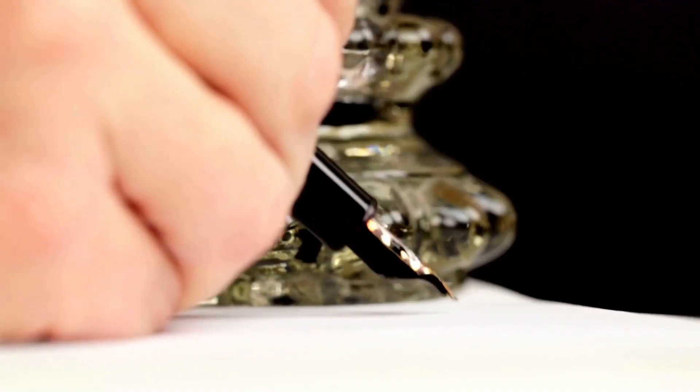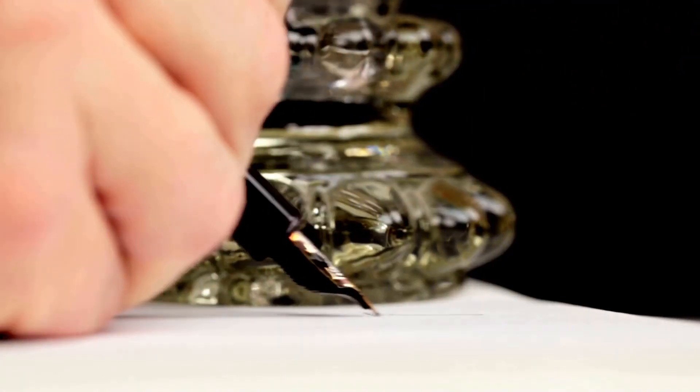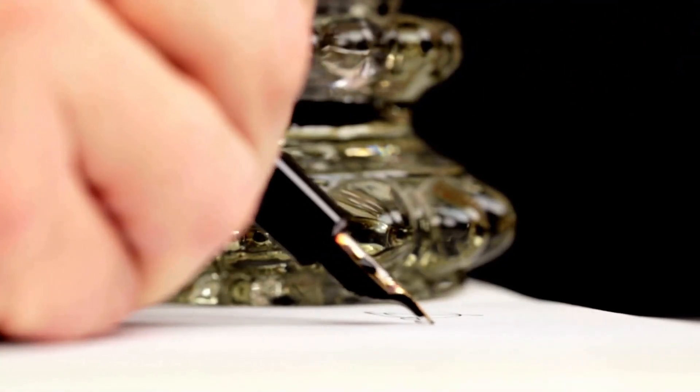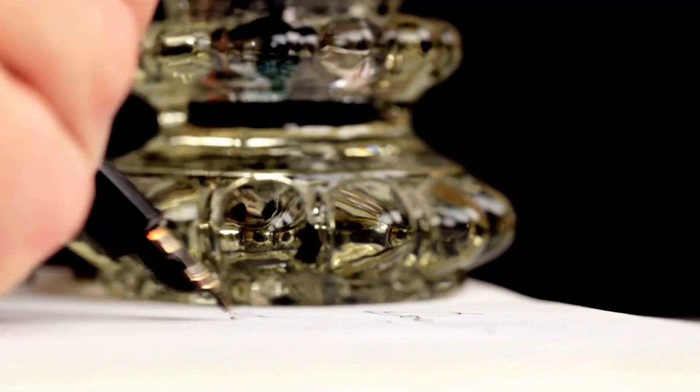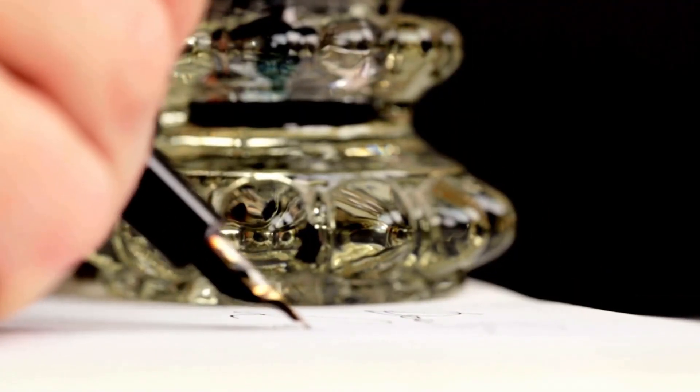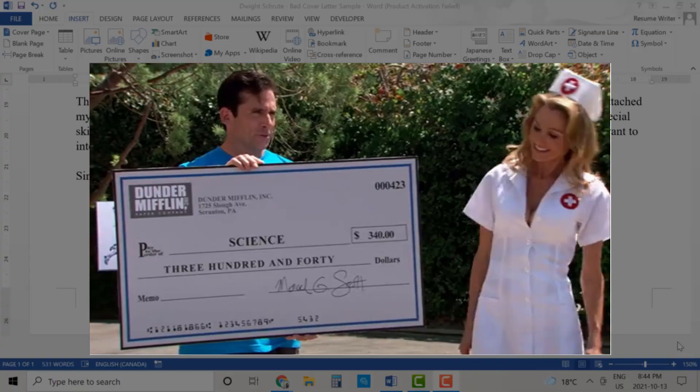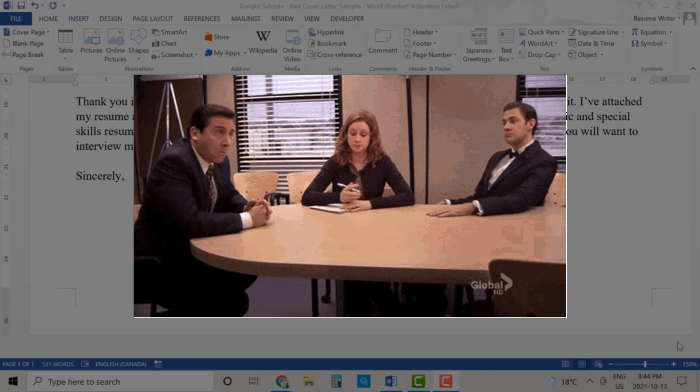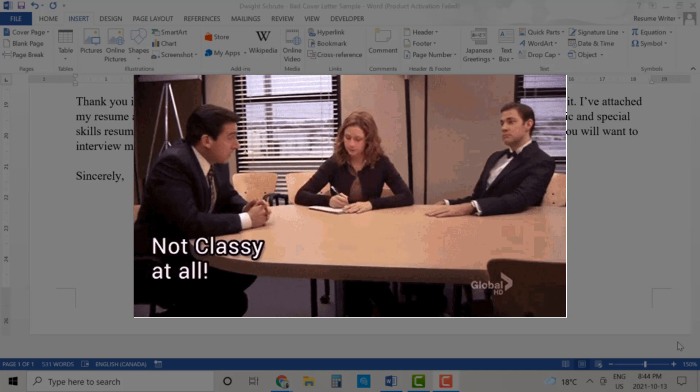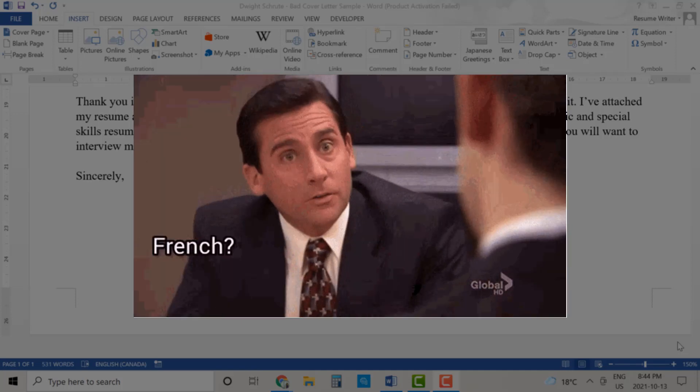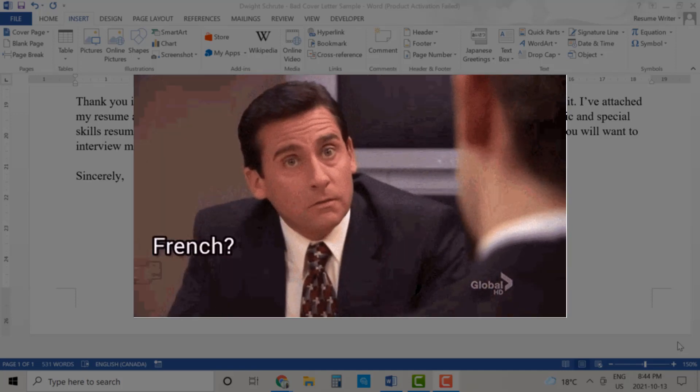But if you want to include a handwritten electronic signature because you like the aesthetic, this is for you. You also don't need to use your actual signature like the one you put on checks. Do people write checks anymore? You can just use what looks like a handwritten version of your name and that's what I'll show you in today's video.